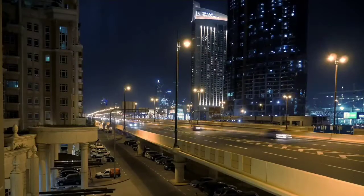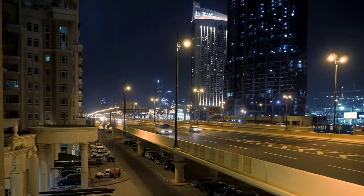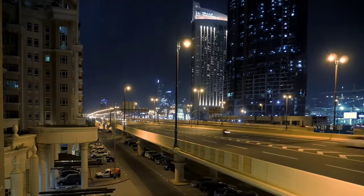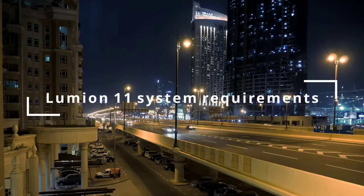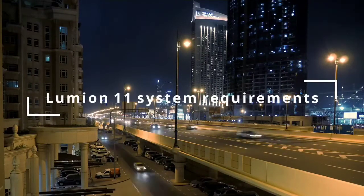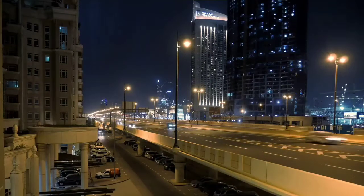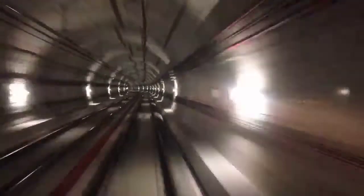Hi guys, hope you're doing well. Welcome back to the channel. In today's video we are going to talk about the system requirements for Lumen 11. We are going to explore how to select a machine that will run Lumen 11 without any issues.